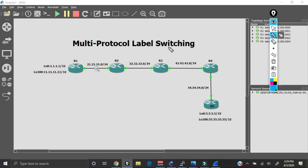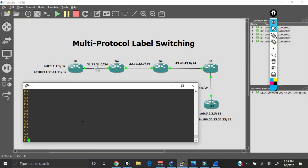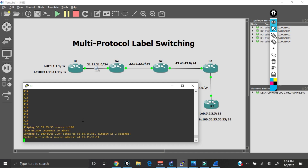Right now I'm in GNS3 and the problem we're currently having with this topology is this: Router 1 has a loopback 100 interface with this IP address configured. Router 5 also has a loopback 100 interface with this IP address configured, and right now they are unable to ping each other using these loopback 100 interfaces. If I come over to Router 1 and ping Router 5's loopback 100 sourced from my own loopback 100, we see that the pings are failing.